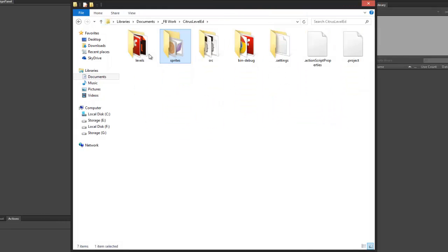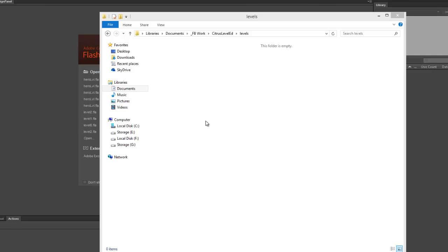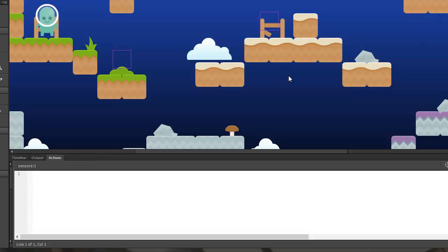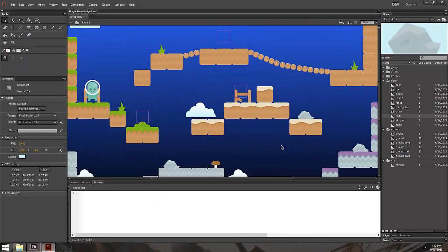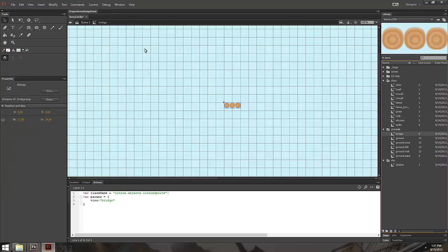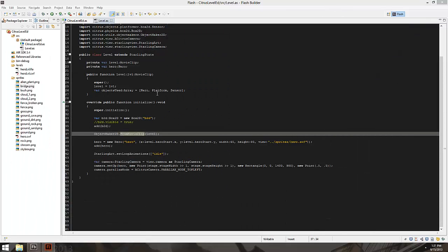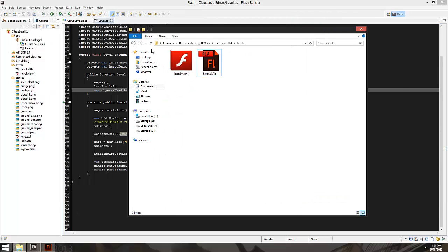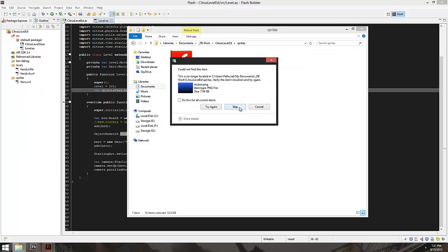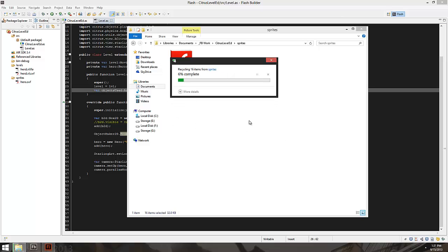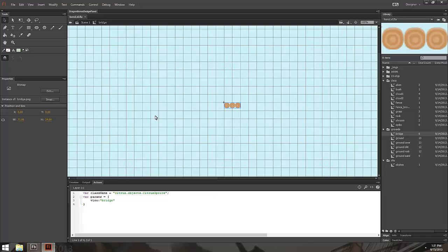I need to go through all my objects and change the references to just the file name. I'm not going to make you watch me do that — I've already done it. So I'll close that, come back to my levels, get rid of the old ones, copy over the new ones. If I open it up, it's already done: alien plant, fence, broken rock — you get the idea. I'll export it just to make sure, and then we can get rid of the old sprites folder.